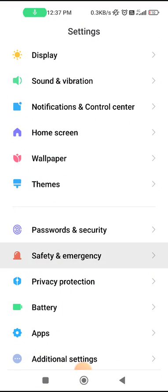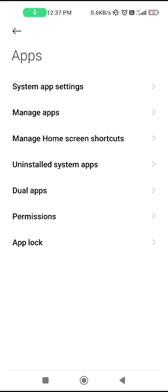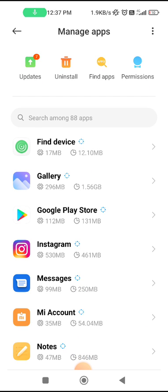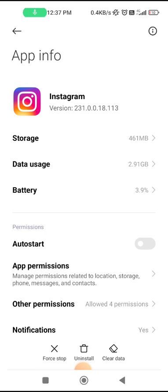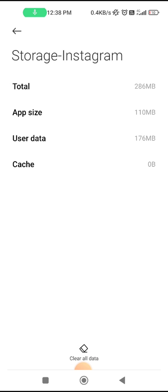Go to Settings, then go to the Apps option and then Manage Apps. Search for Instagram. Here you will see the option to Force Stop — force stop it. Now in the Storage option you will see Clear Data, and within that you will see the Clear Cache option. Select this option.